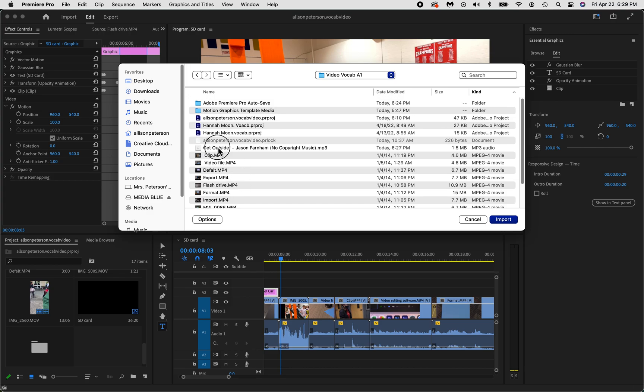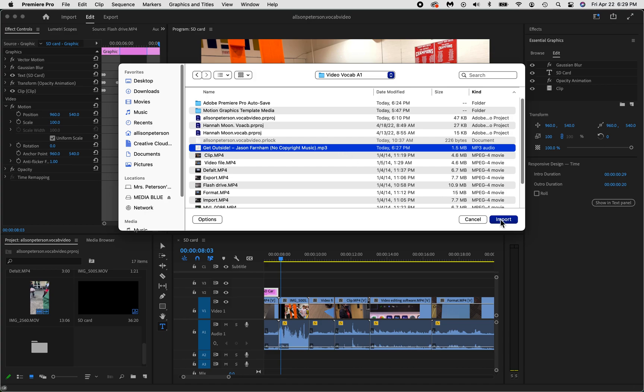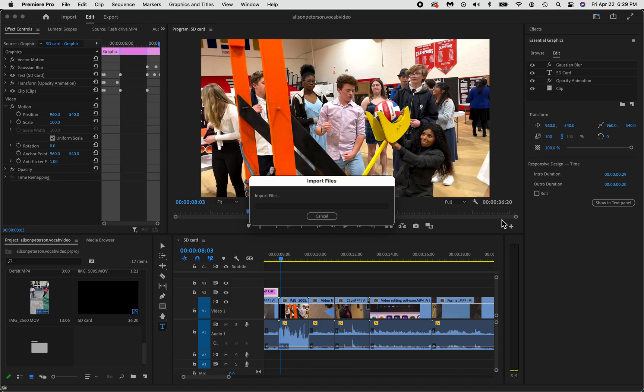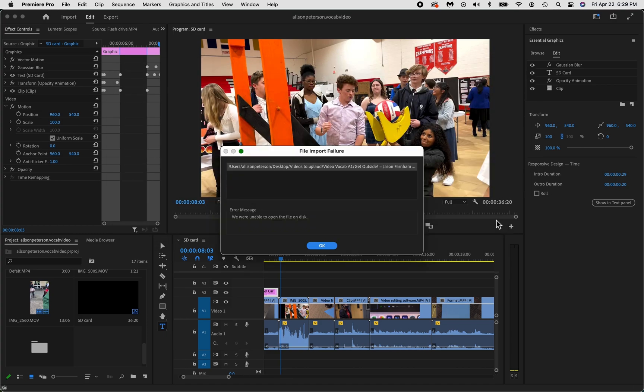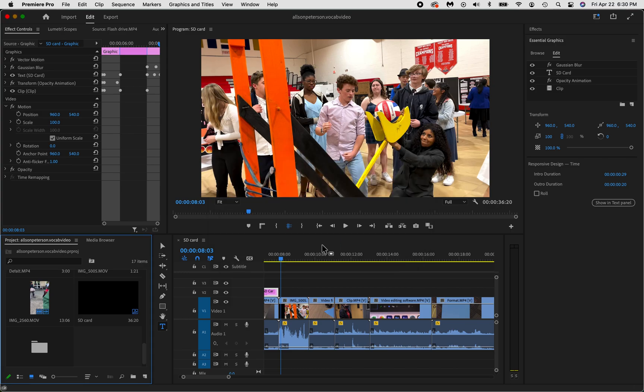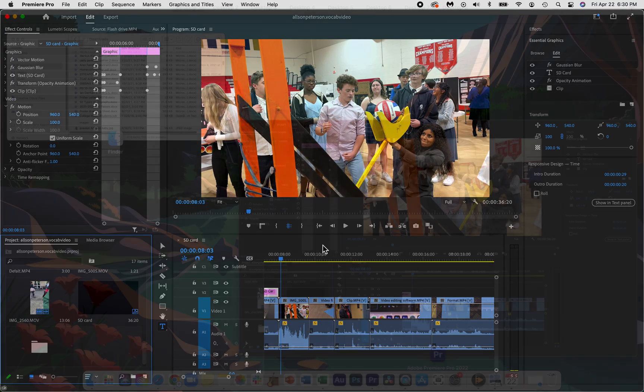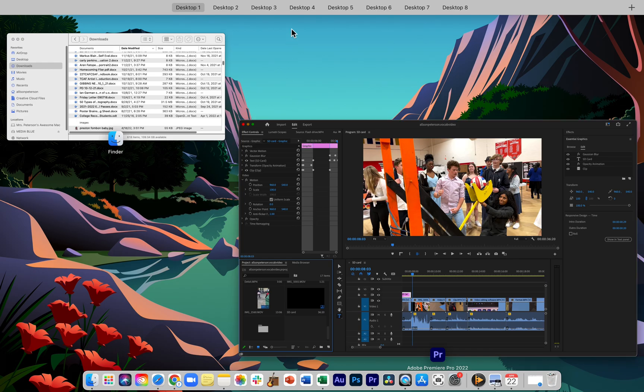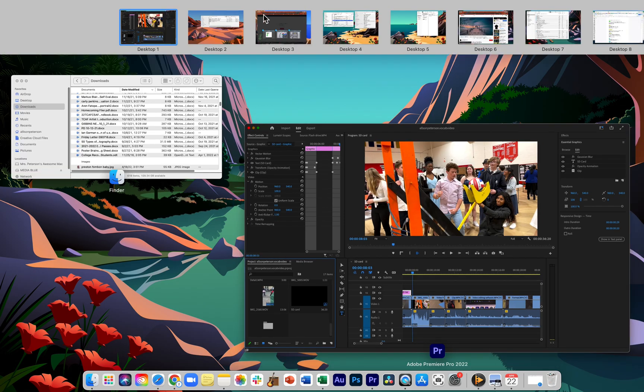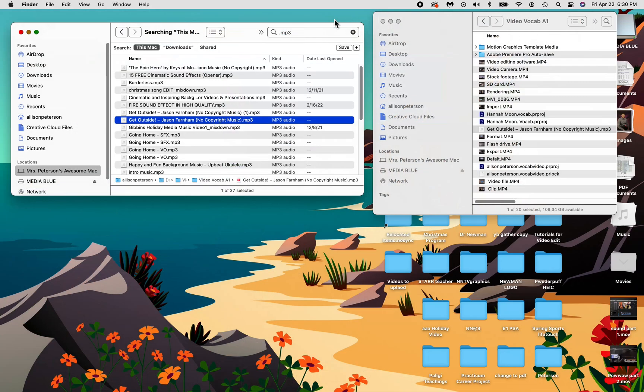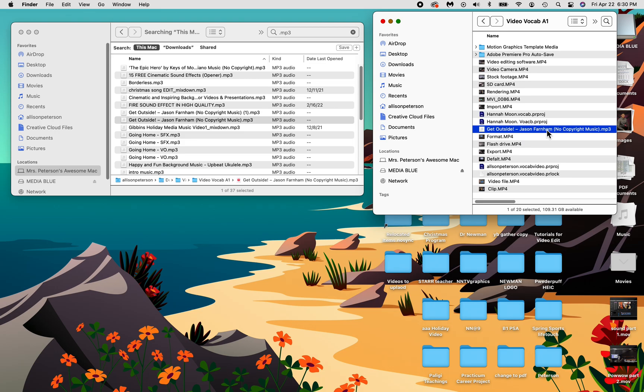And there's my get outside music. And right now it's an MP3. Let's see if it likes it. And it says import failure. It does like this MP3. Do not stress out. Please don't stress out. We're just going to take this MP3 that we already have in our folder.